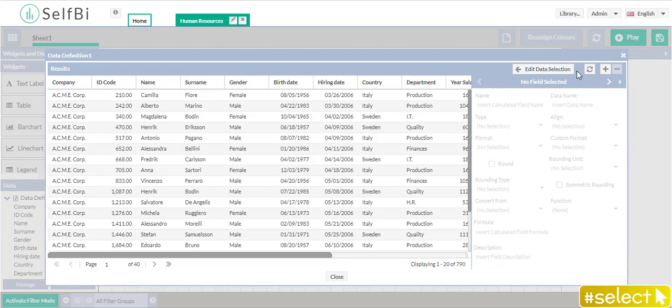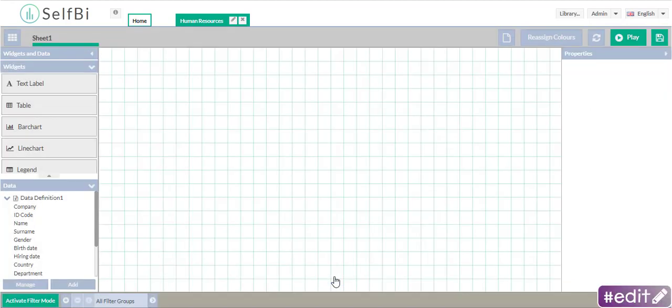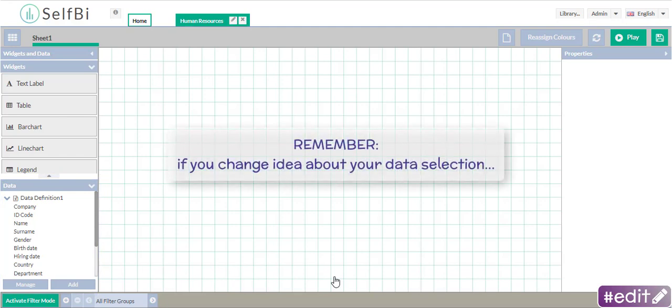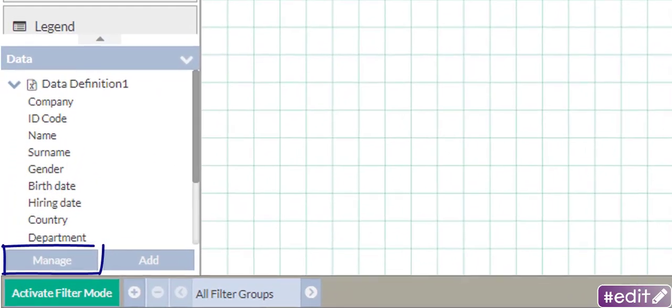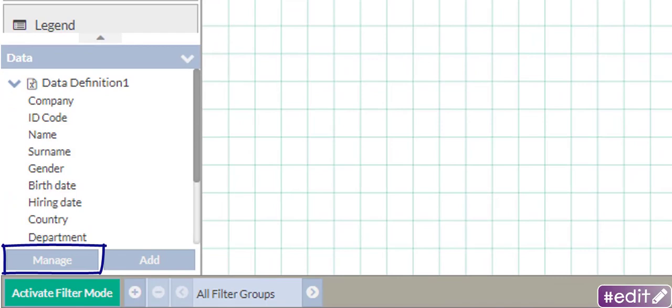Now, you can click on Close to go to Edit and shape your analysis with your new data definition. Always remember that if you change idea about your data selection, you can always return to the window Select Data by clicking on Manage in the Data panel.